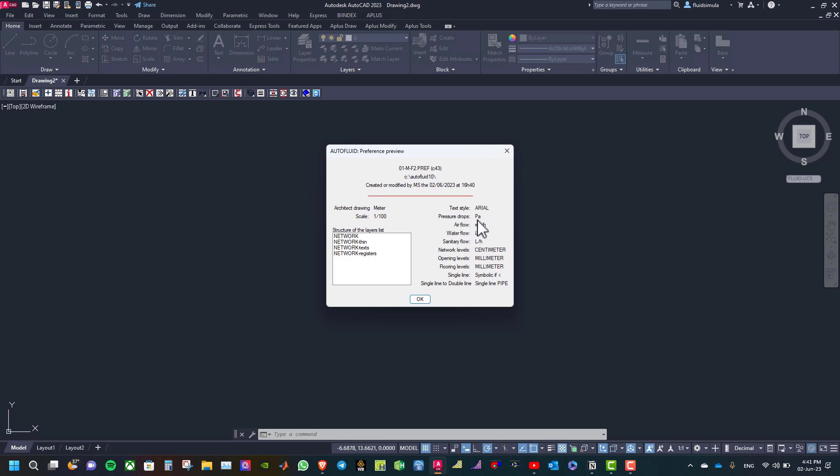We have here the pressure drops unit Pascal and the airflow cubic meter per hour, etc. And here you can see the directory where you save the preference file. You can change the directory and save it wherever you want, for example the location of your new project.